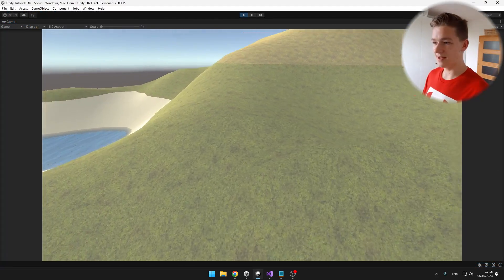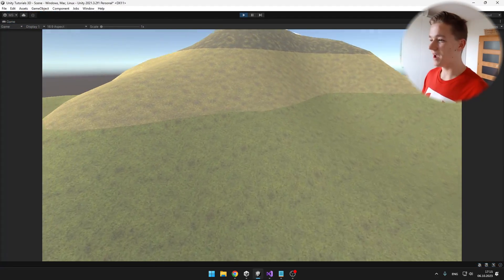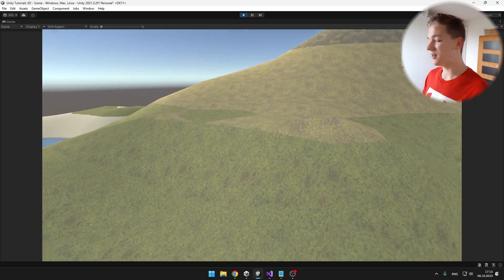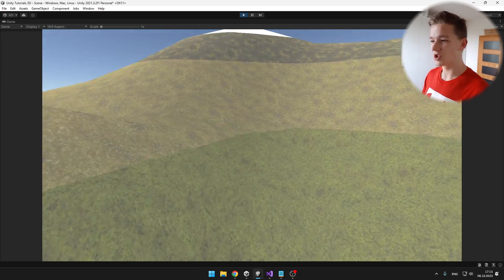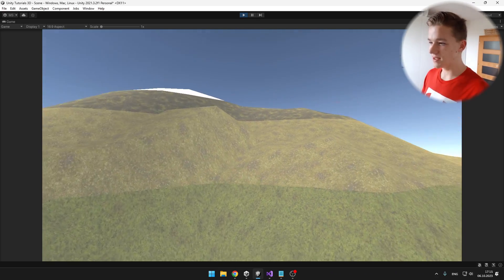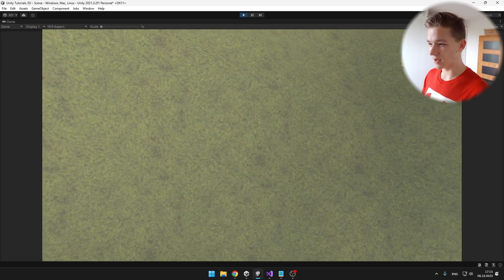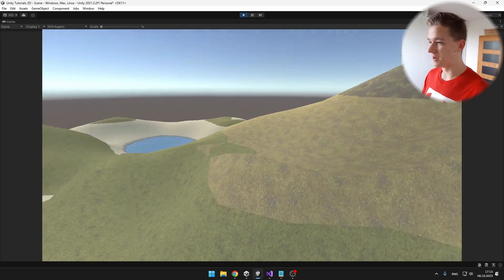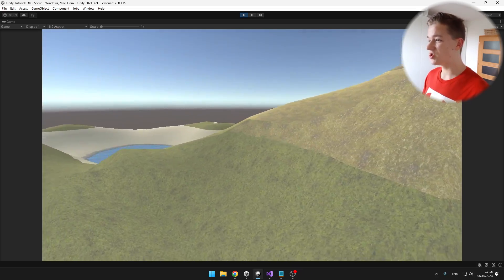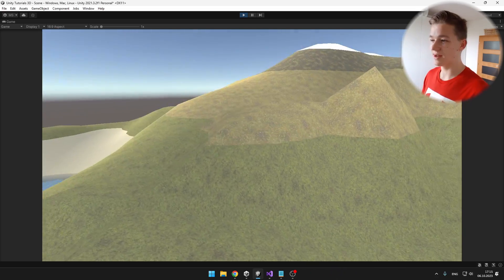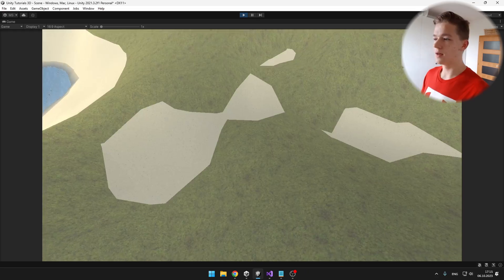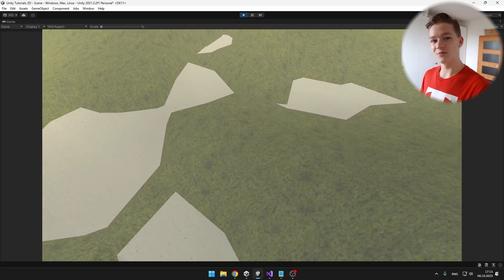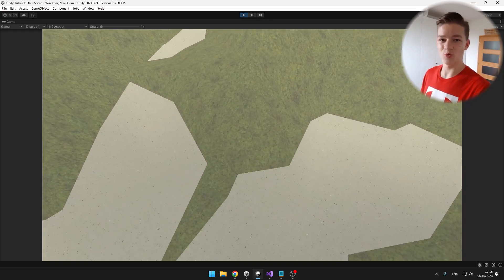This seems a bit better. I'm making the terrain higher at the position where I'm looking, which you can see is correctly working — I can raise terrain or change the height at any given position. With decreasing the height, you could do it the same way.